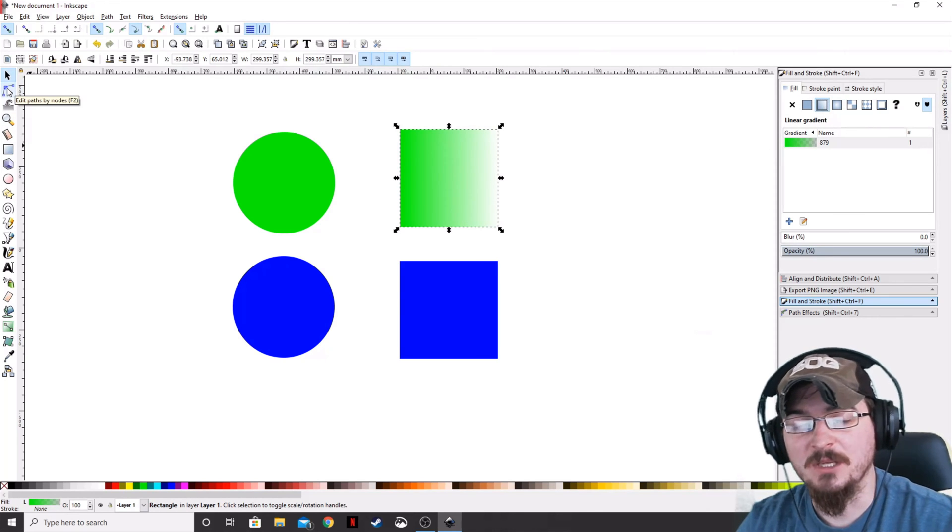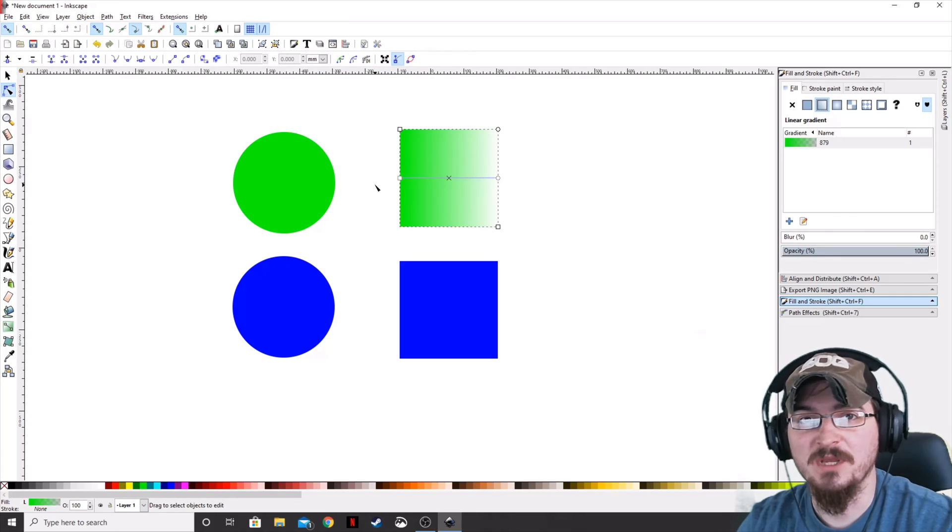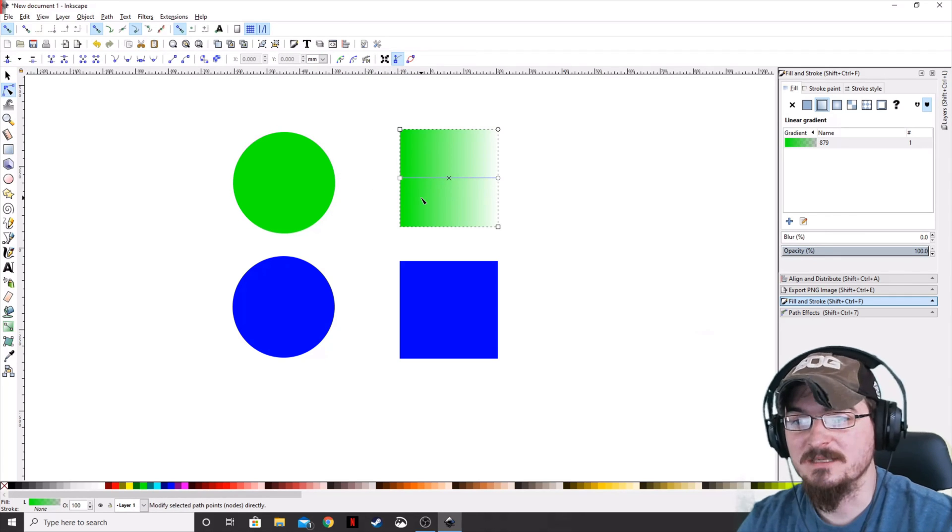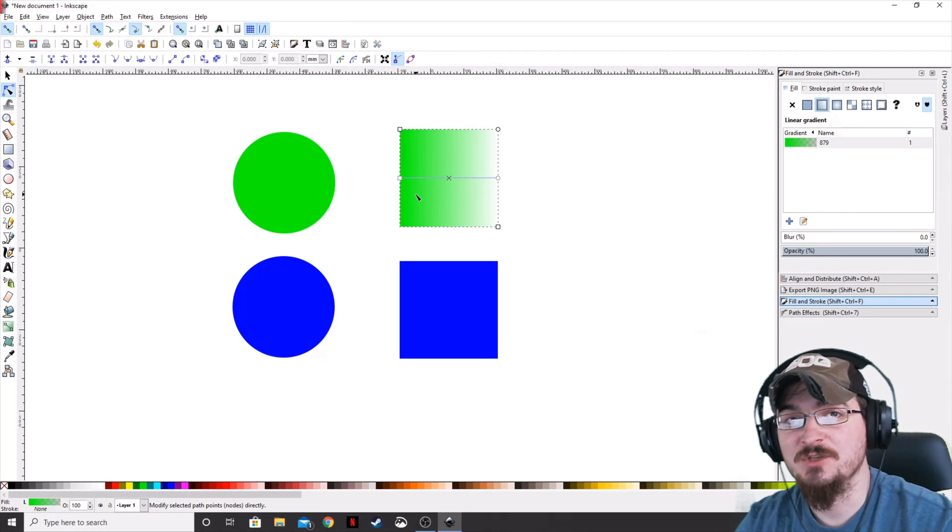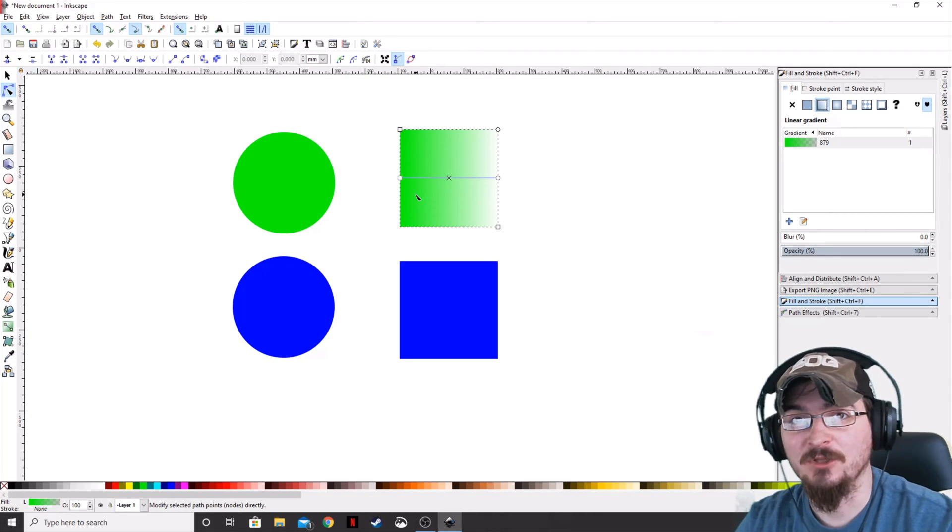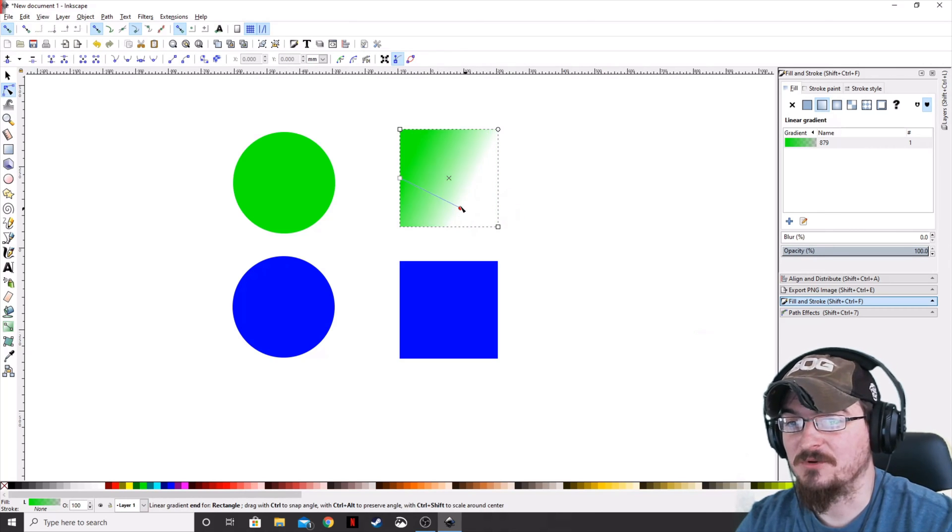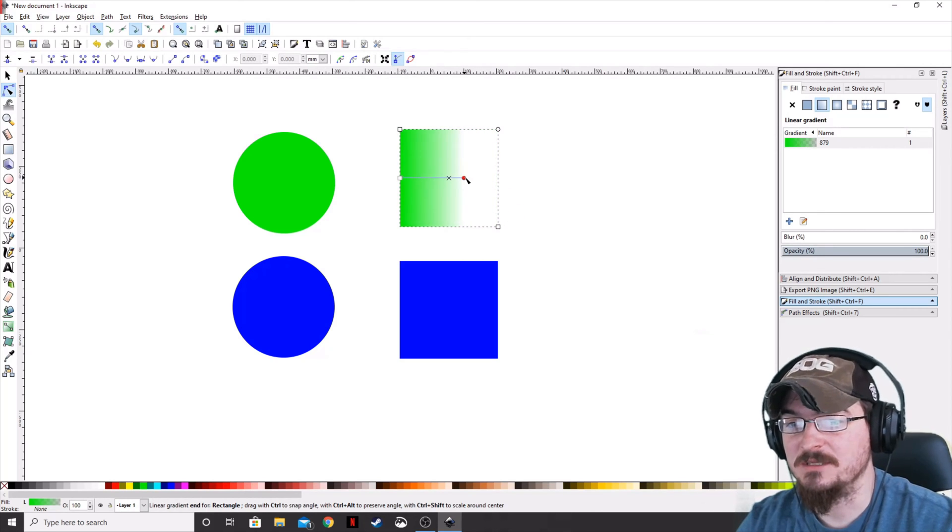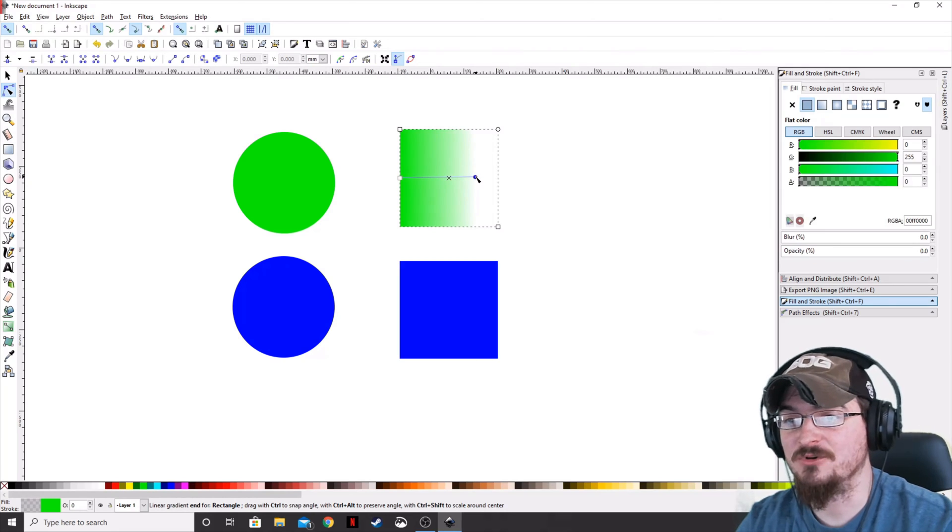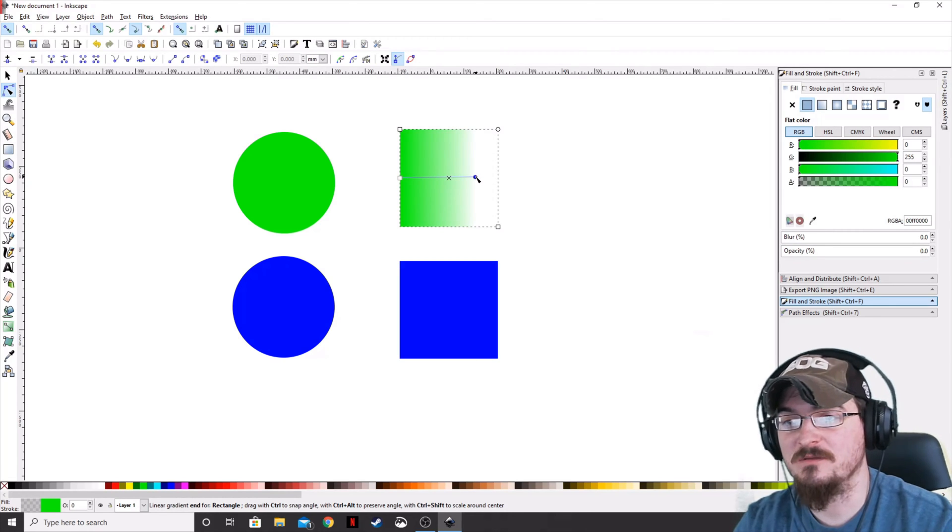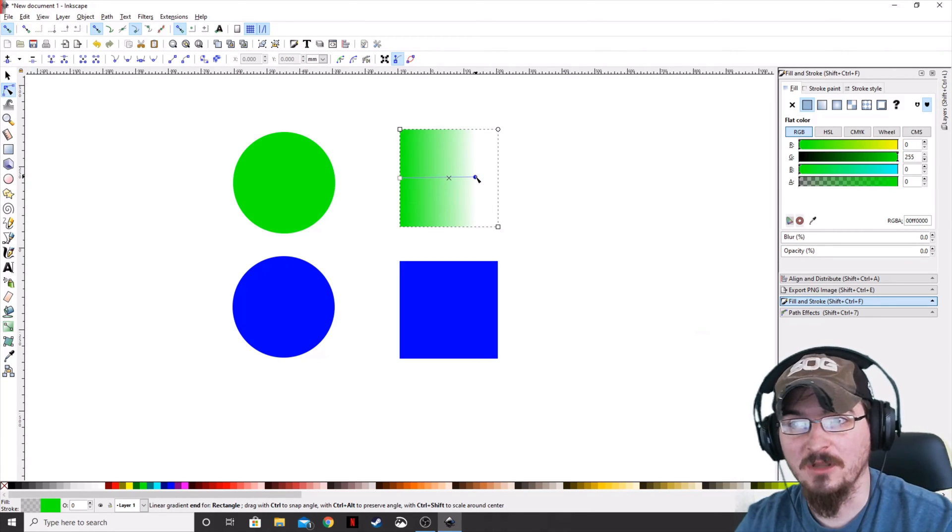We're actually going to go ahead up here and use the edit paths by nodes tool. This is going to be how you can manipulate and change the gradient, how it looks within the shape that you're editing. Go ahead and grab this circle. And as you can see, this will actually change the boundary at which the color will almost completely fall off.